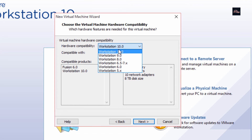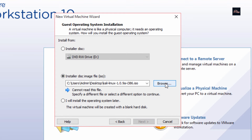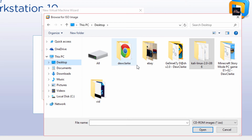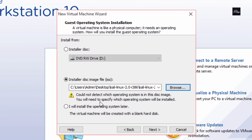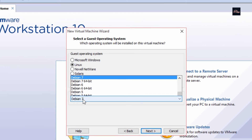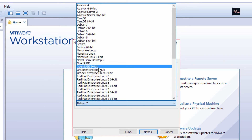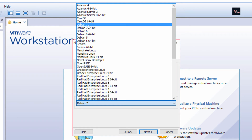Select Workstation 10 or whatever version you have, click Next. You want to click on 'Installer disk image file', then click Browse and browse for your ISO of Kali Linux 2.0. Click on it, click Open — it's going to say 'cannot detect' but that's okay, just click Next. Make sure the OS is set to Linux and for version select 'Debian 7' — not the 64-bit — and click Next.